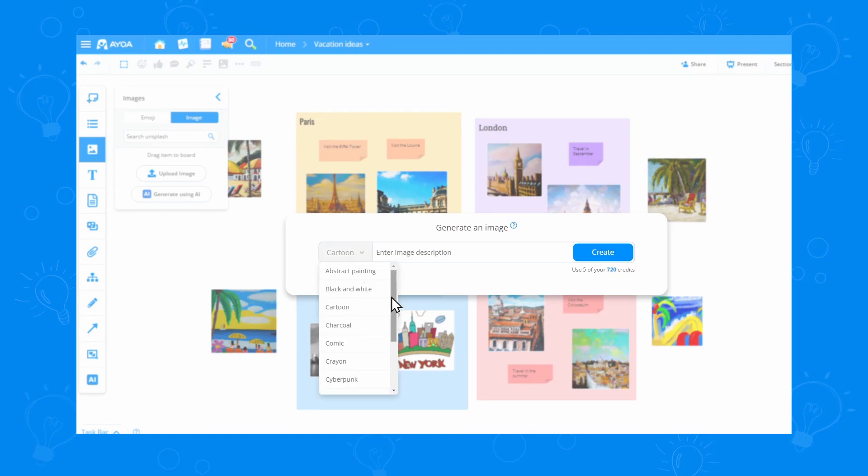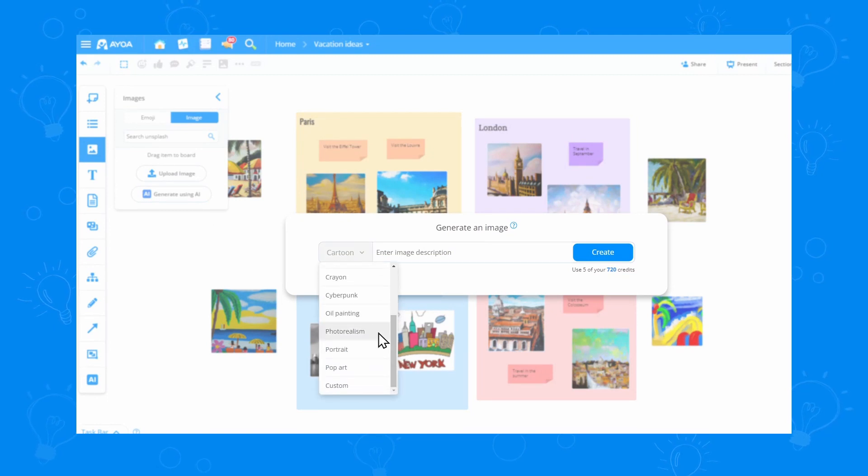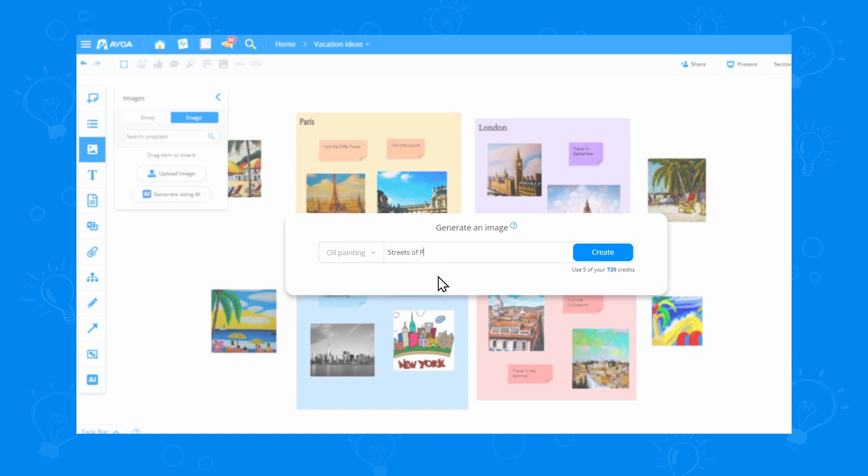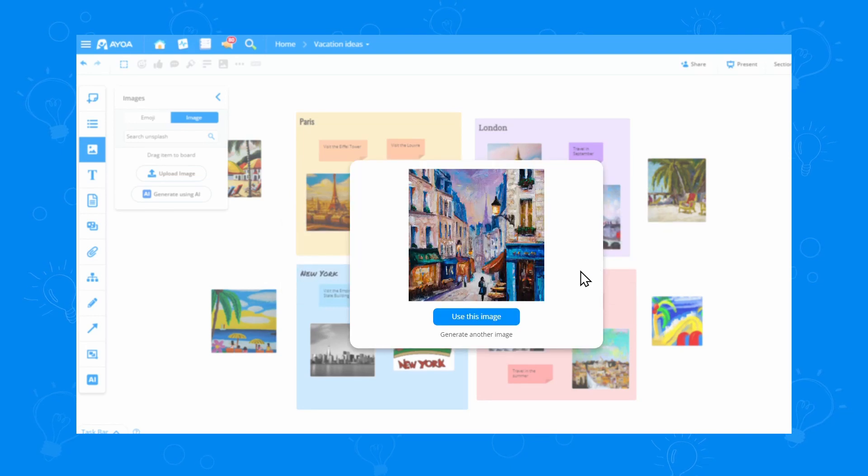Let's go with the oil painting style again and type streets of Paris. Click create and I have my generated image.